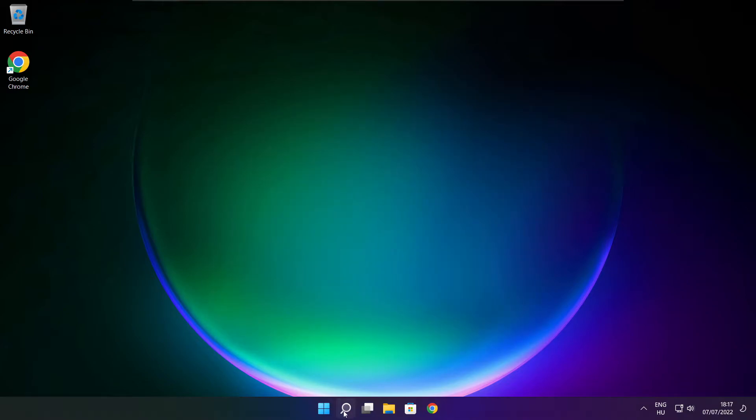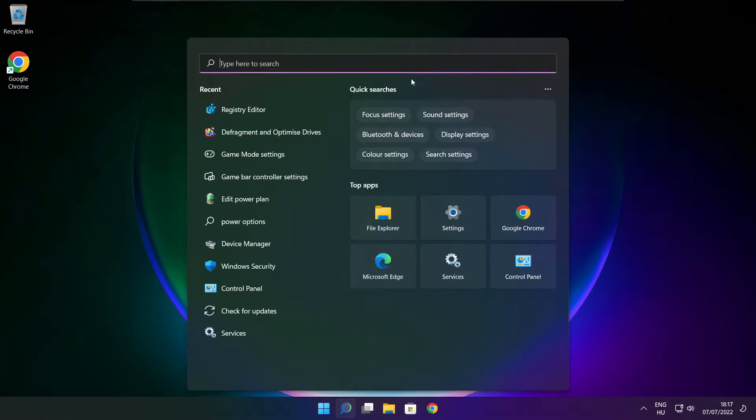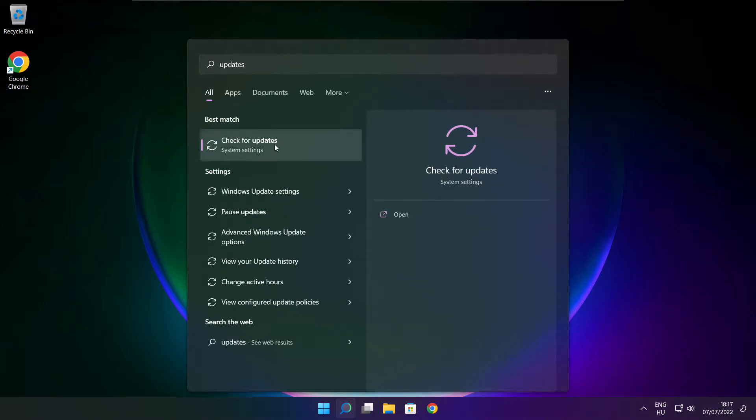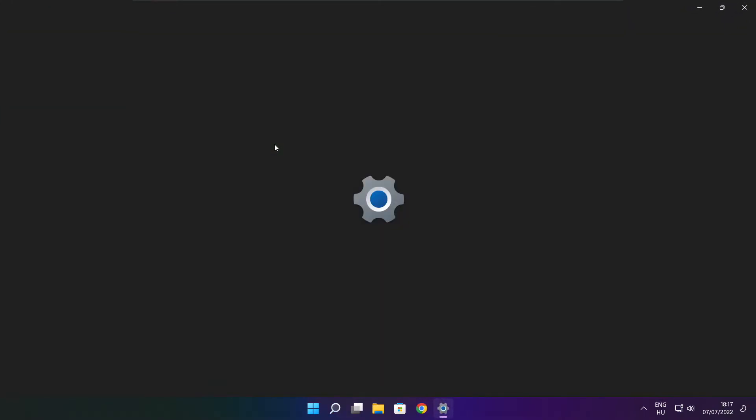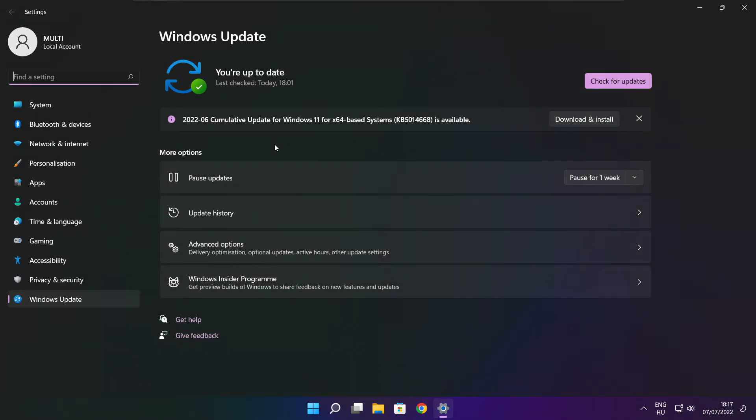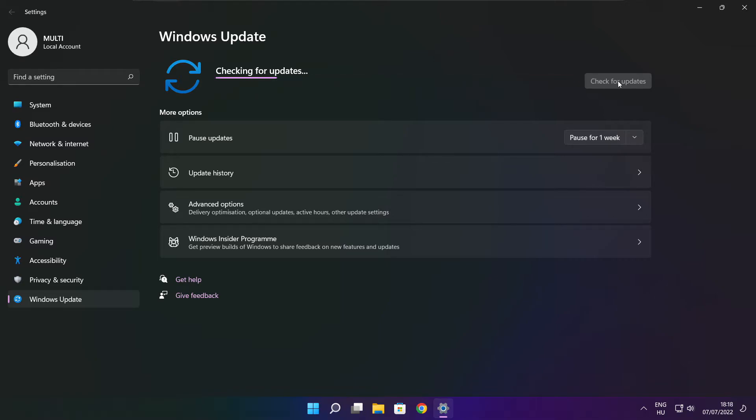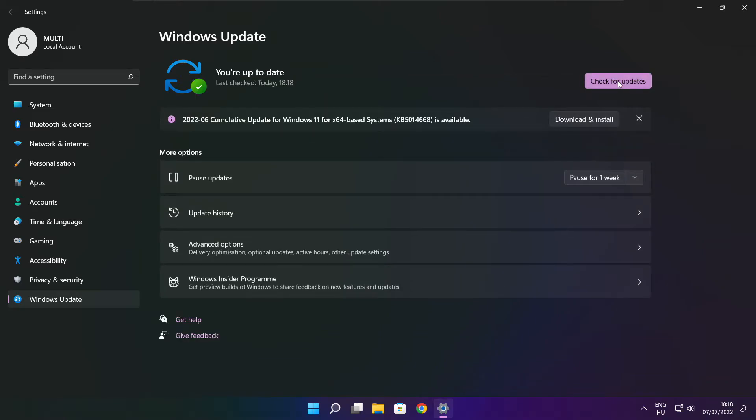Click the search bar and type update. Click check for updates. After it completes, click close.